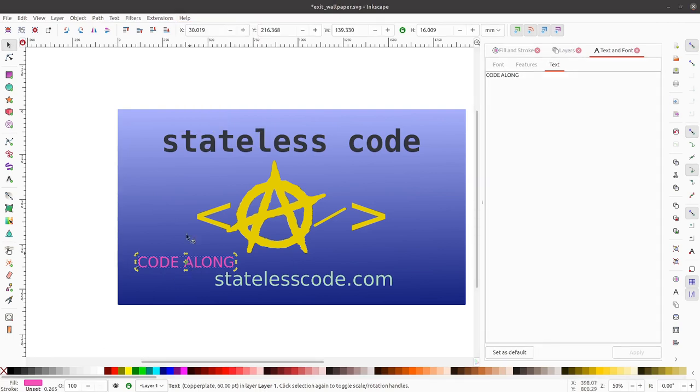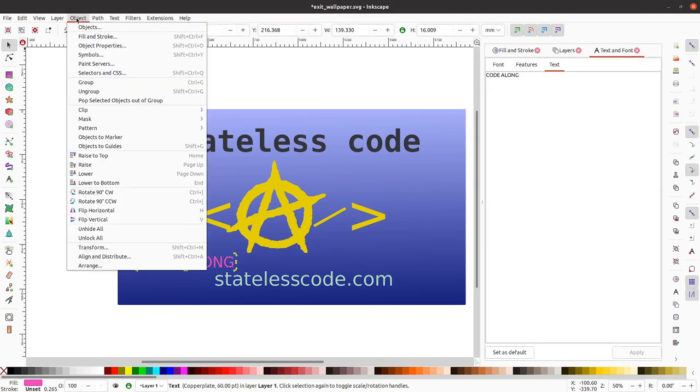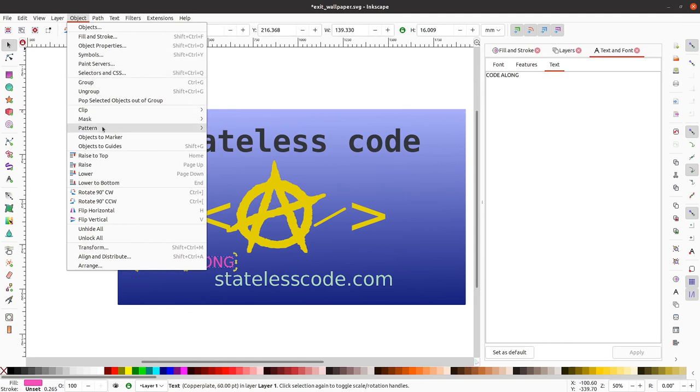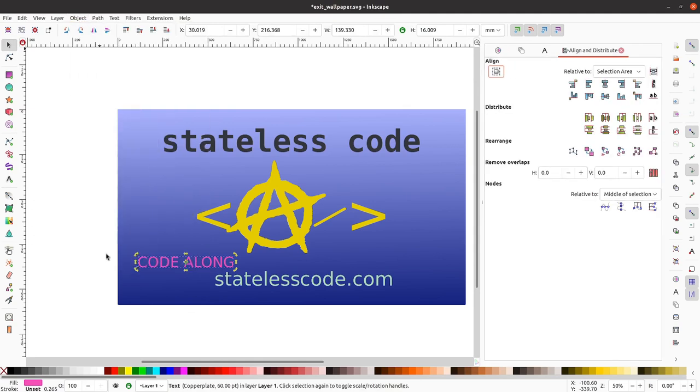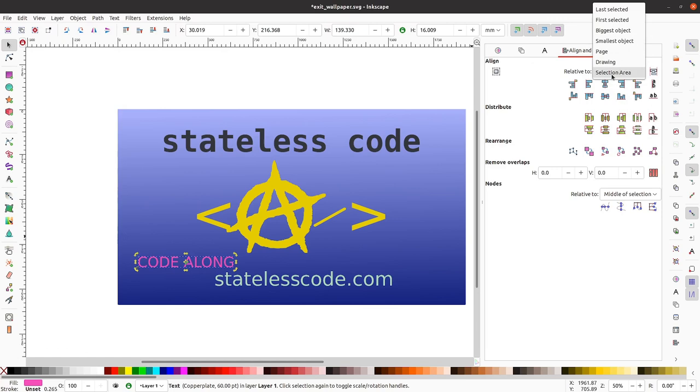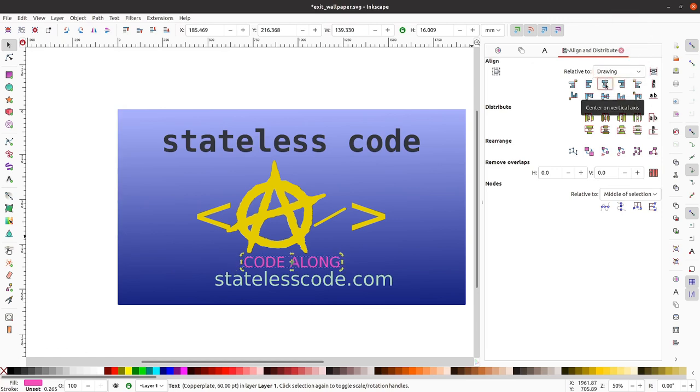Let's take a look here. My guess is from these menu options that object will probably be what I'm wanting and there is an align and distribute section here. Relative to drawing. I want to center on the vertical axis.